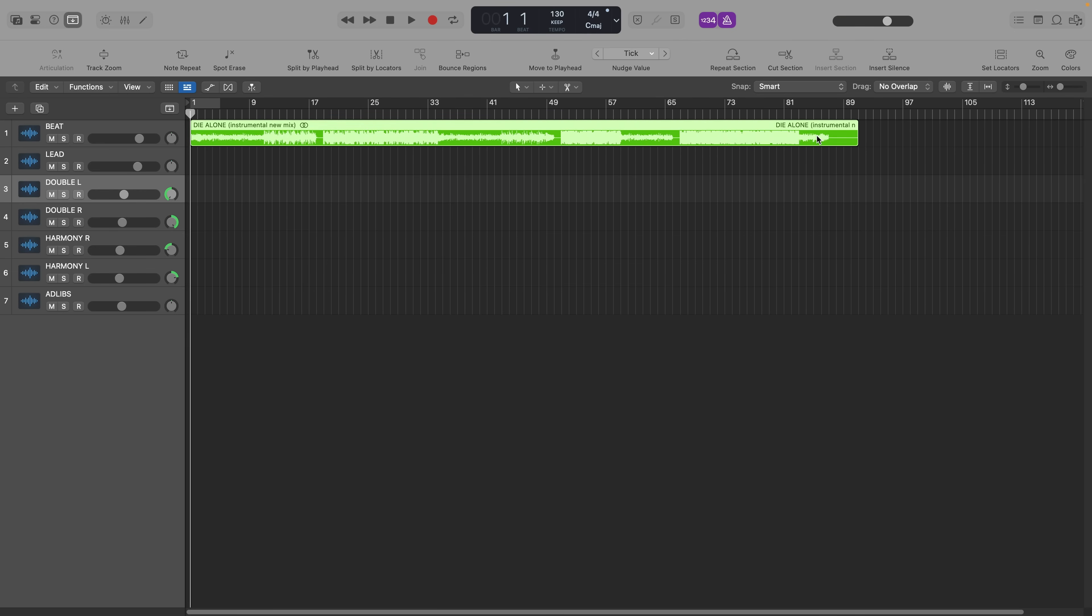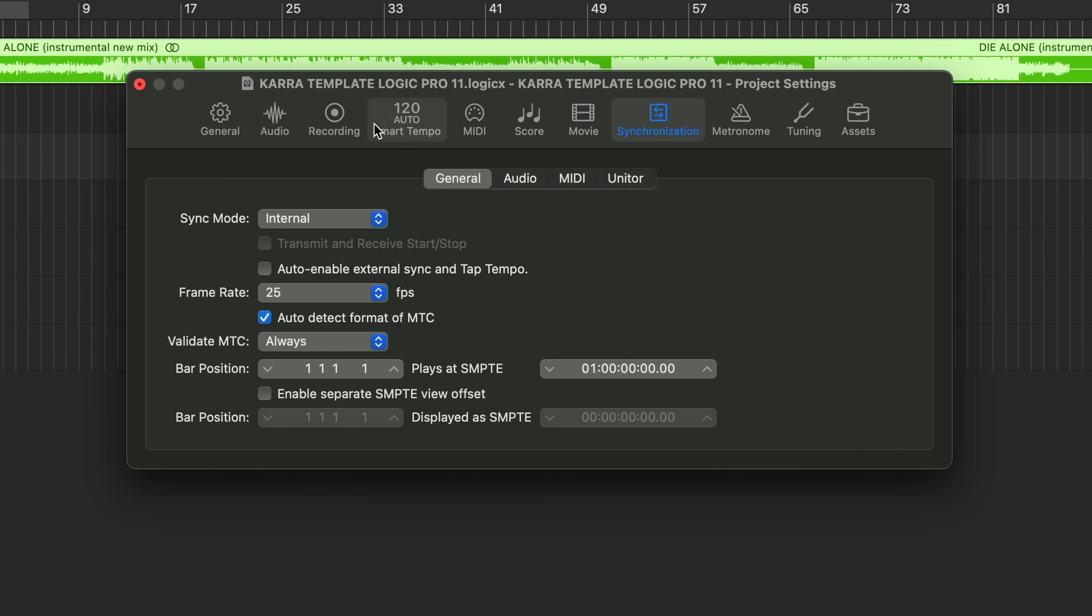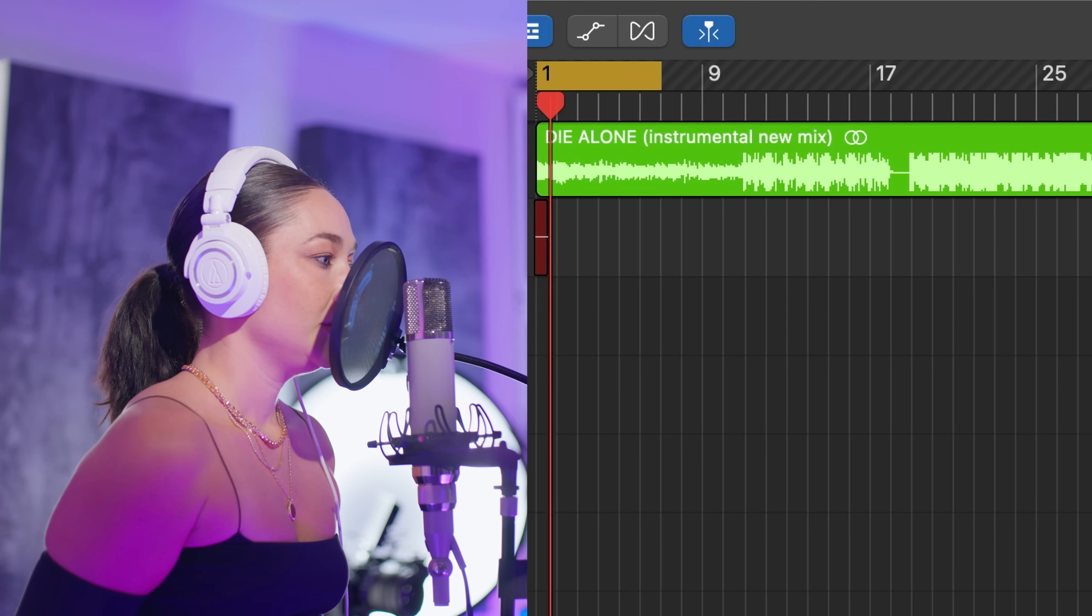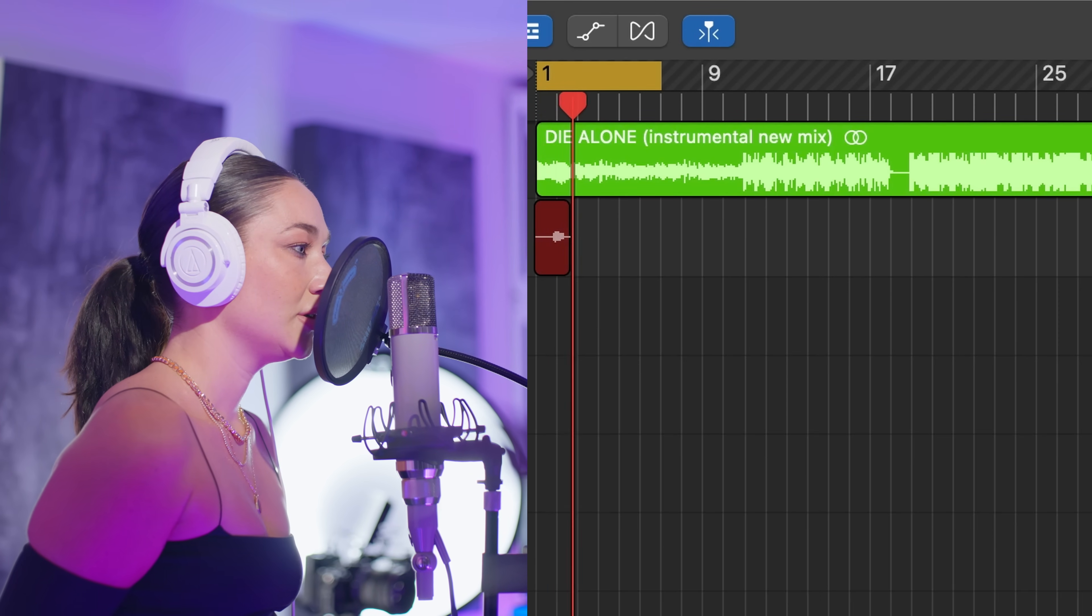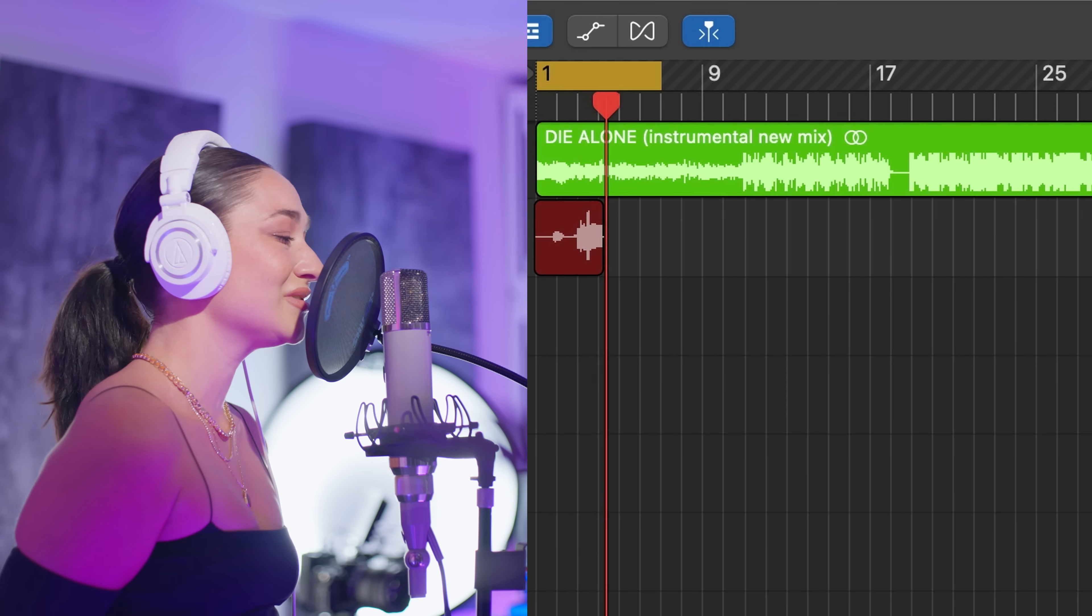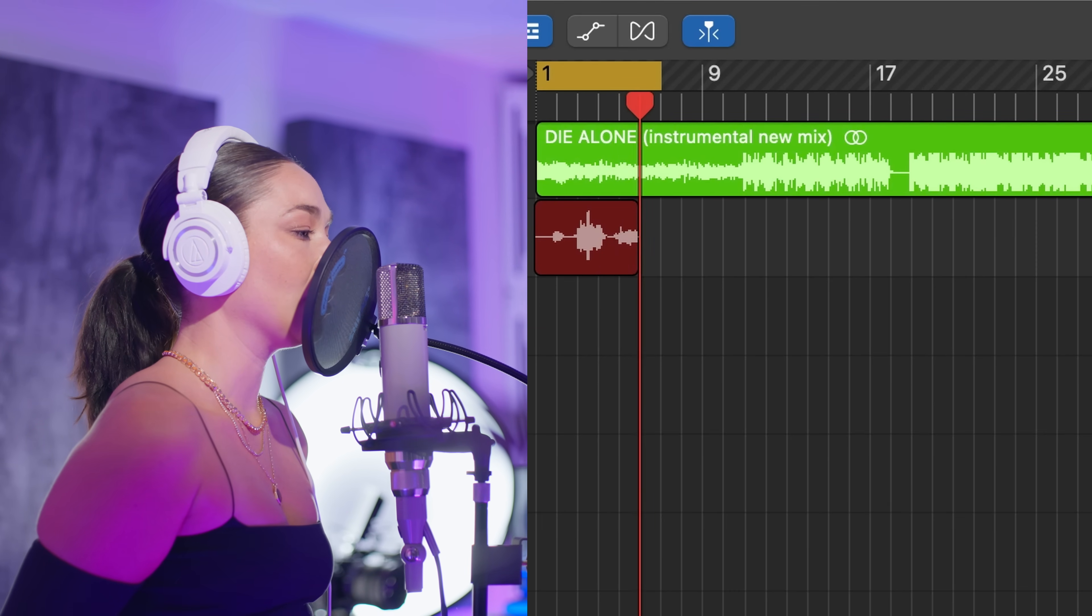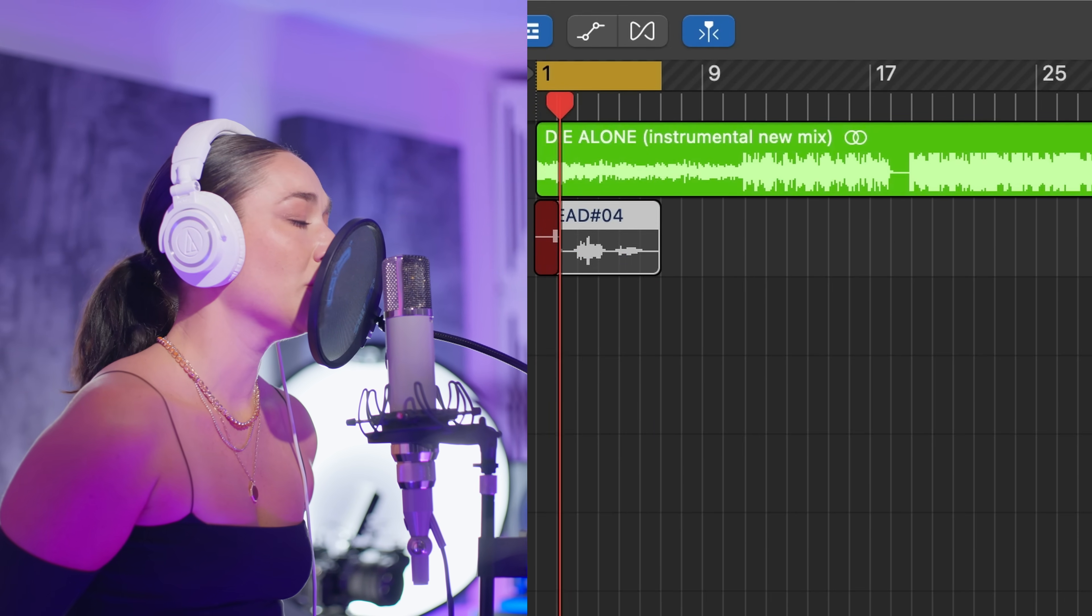Next, if you're recording vocals with multiple takes, this is a great tip to let Logic automatically colorize and organize your recordings. Hit option P to open your project settings, go to the recording tab, and enable automatically colorize takes. Create a cycle, which is this yellow bar on your timeline, and record a few takes of the same line. And each take will be a unique color, instead of every audio clip being the same shade of a default blue.